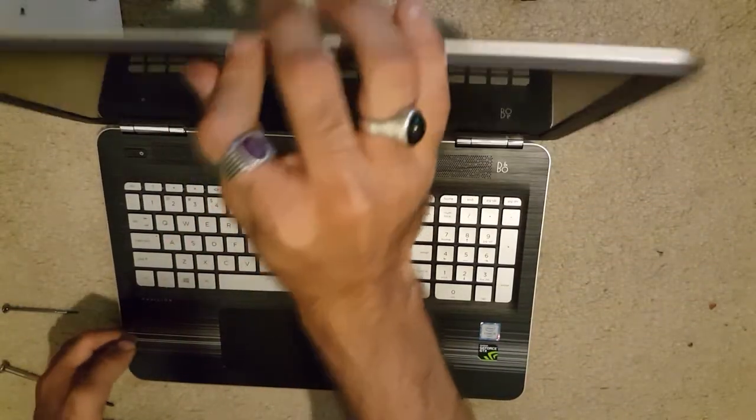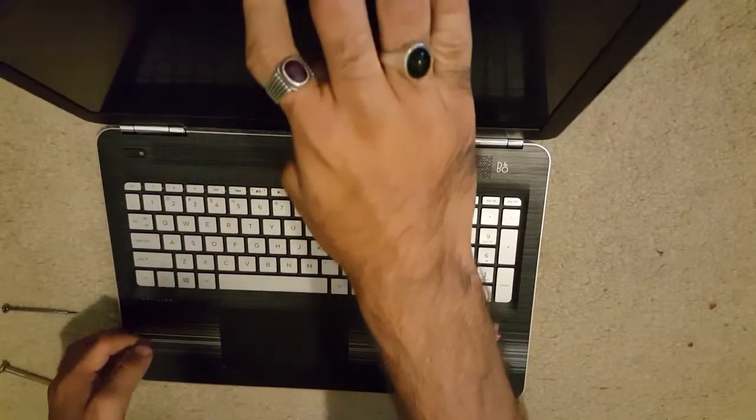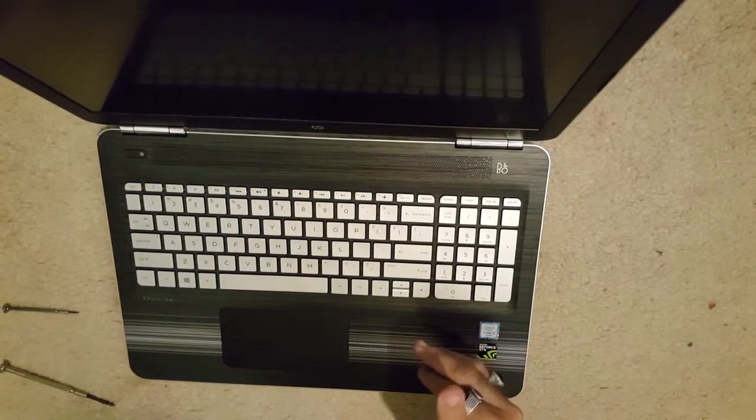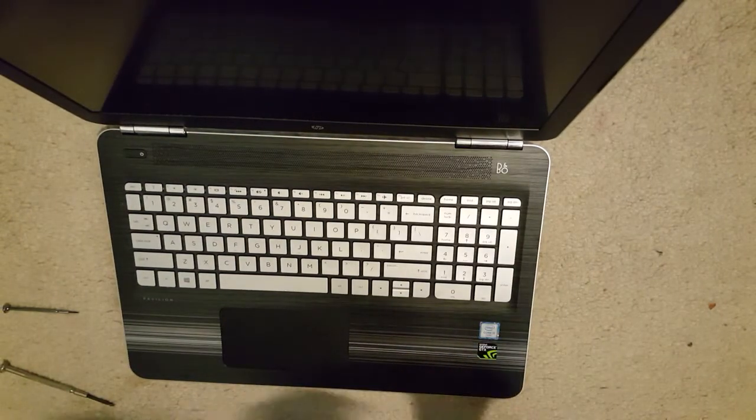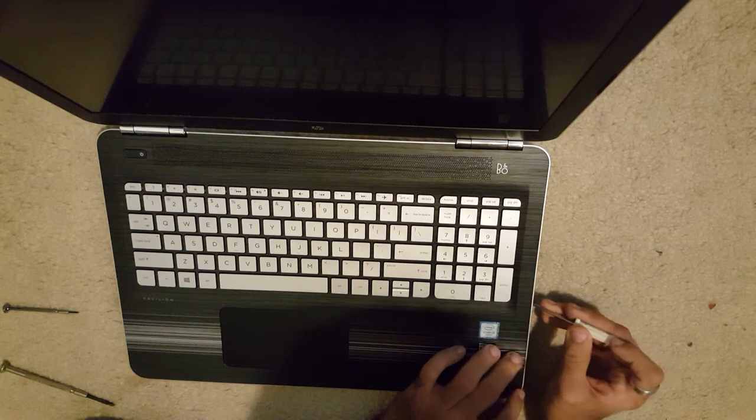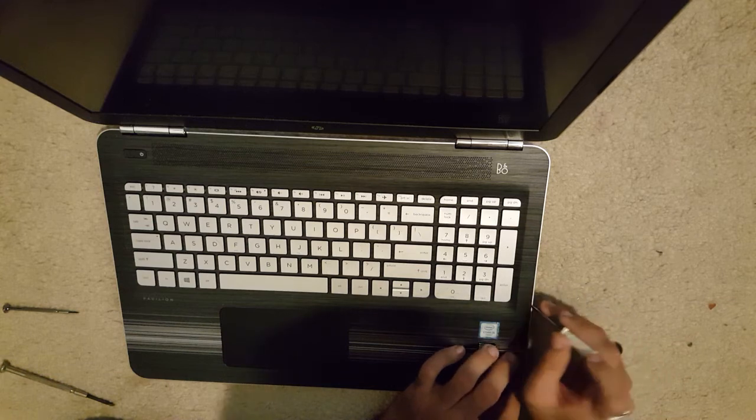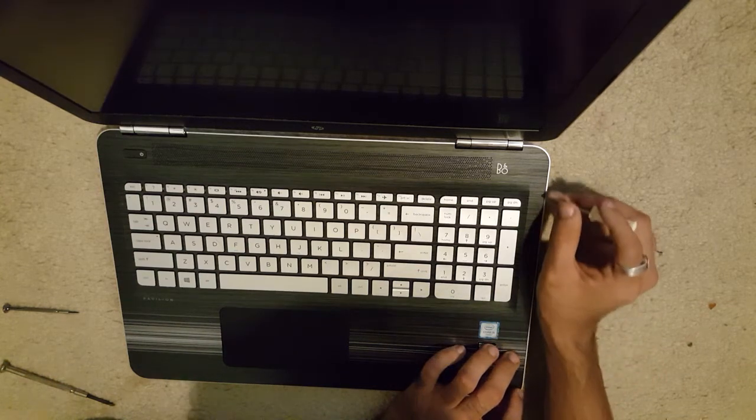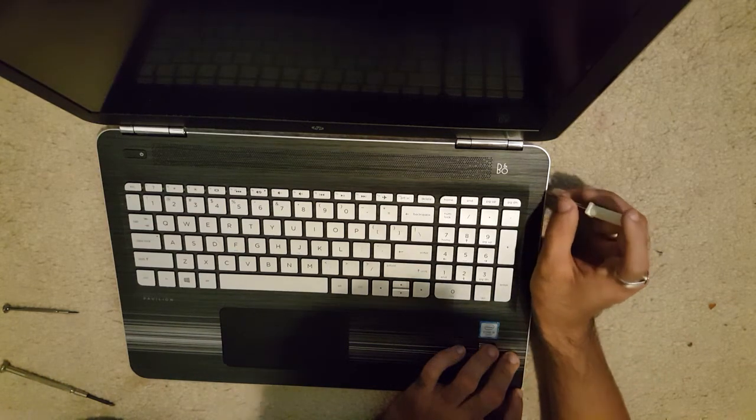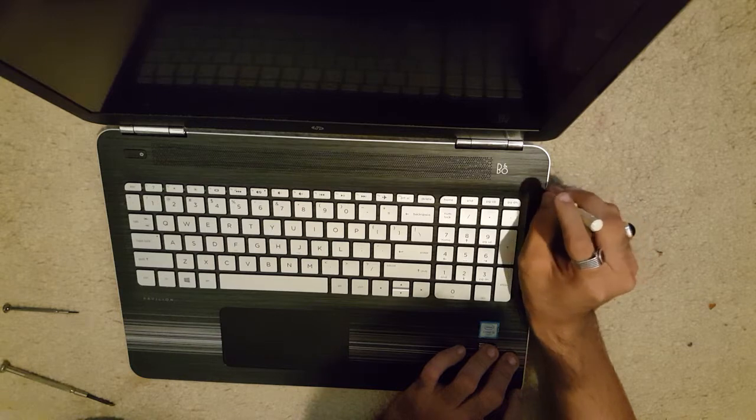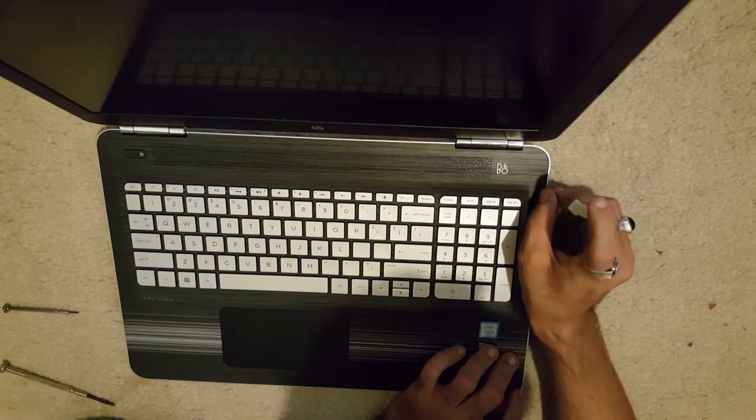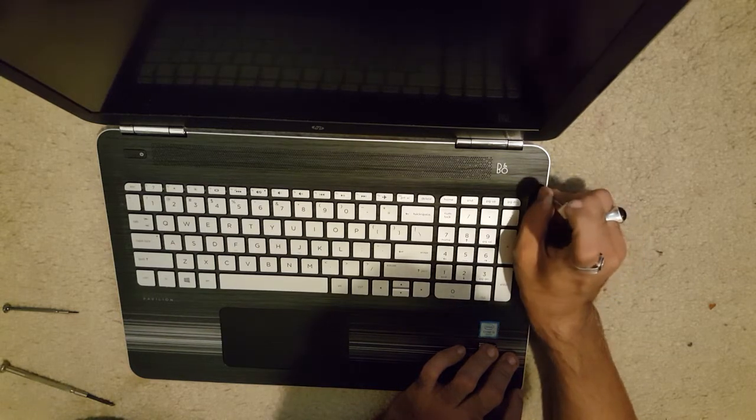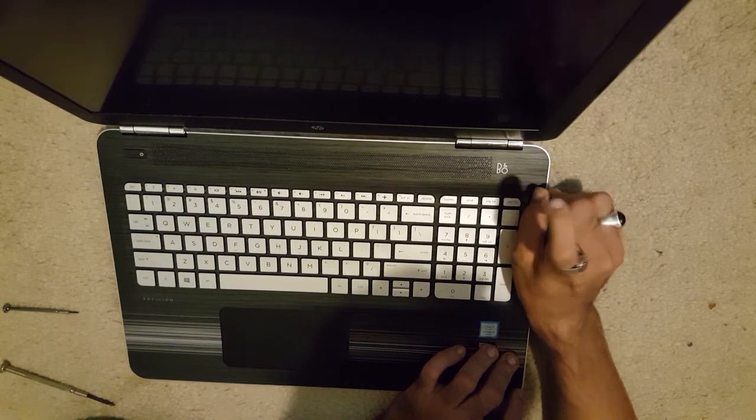I've got all the screws out, and what you're going to need to do is take your smaller screwdriver, the flat one, and you're going to start prying this out, the plastic from the sides. Slowly. You don't want to put a lot of pressure and you don't want to get really rough with this thing.